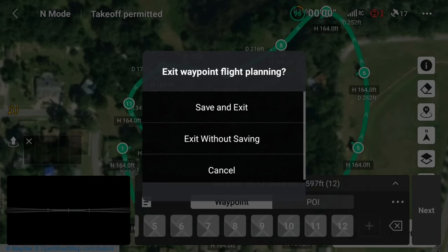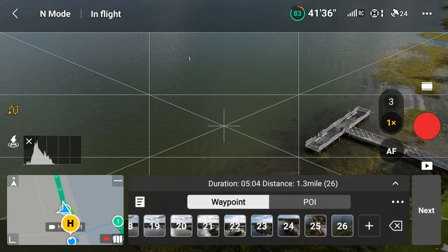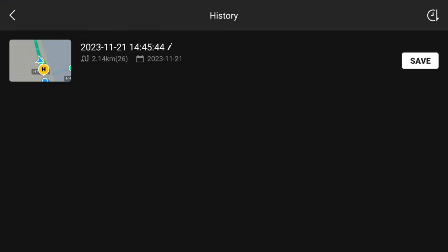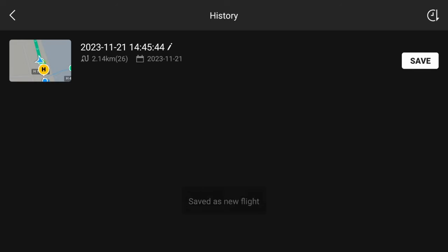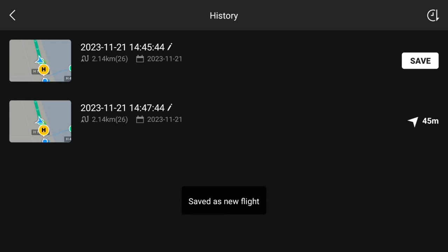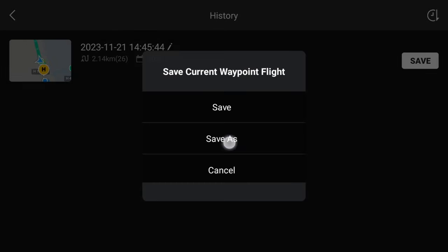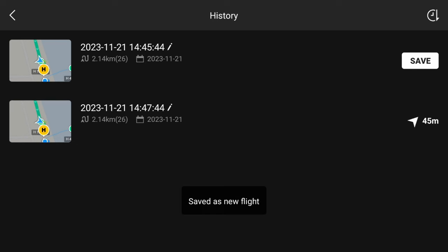To manually save, press the save icon, which looks like a sheet of paper. You'll then be brought to the waypoint history screen with your current waypoint mission on the top. Press save, then choose between save — which will save the mission as a generic file name — or save as, which will allow you to save the mission as something recognizable to you. Your newly saved waypoint mission will now show up with the date the mission was saved.